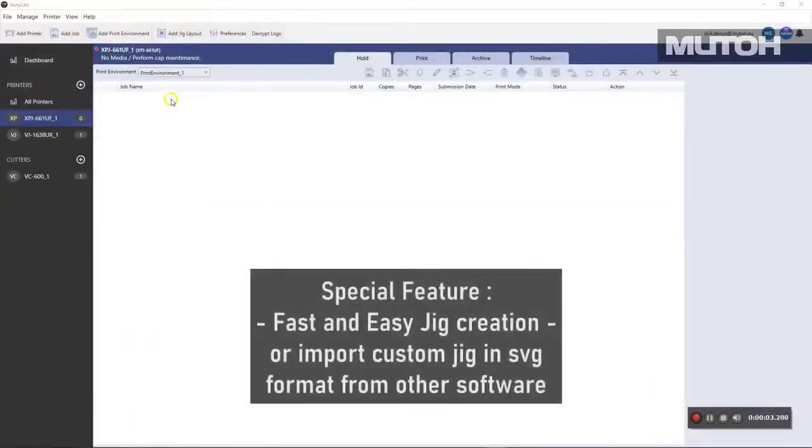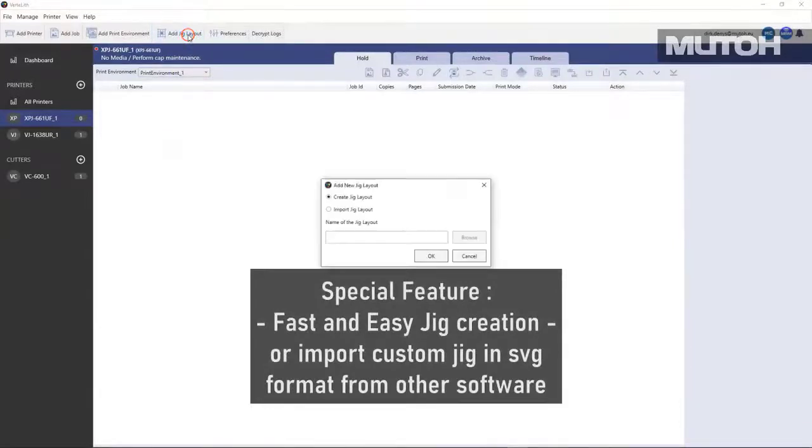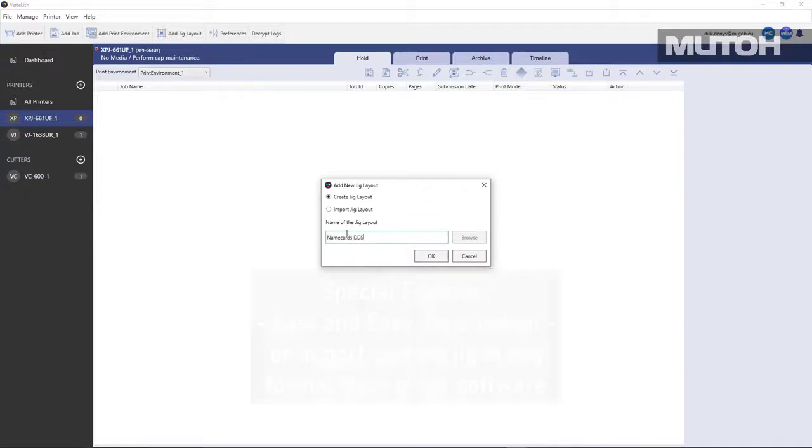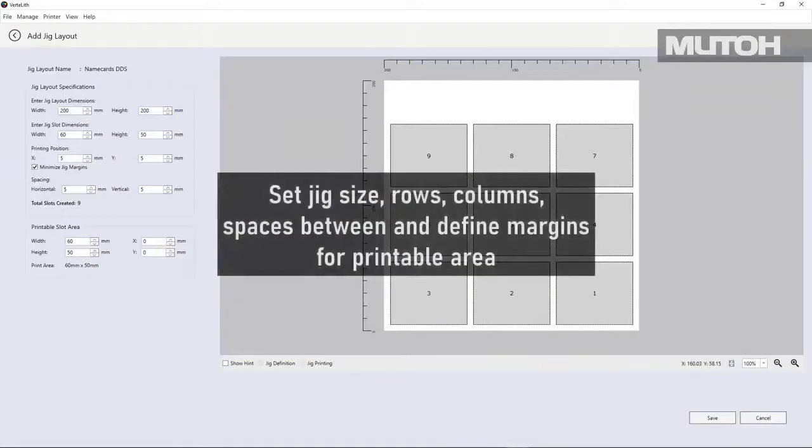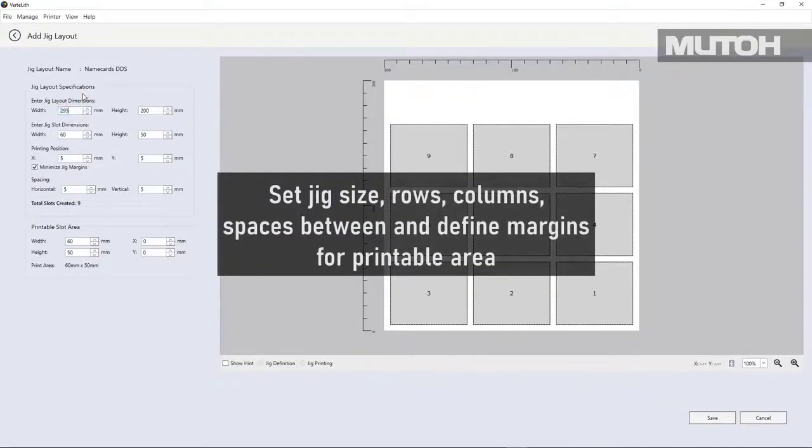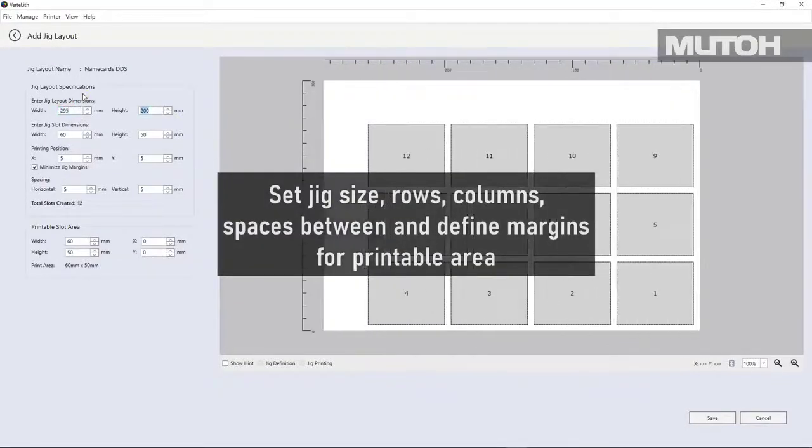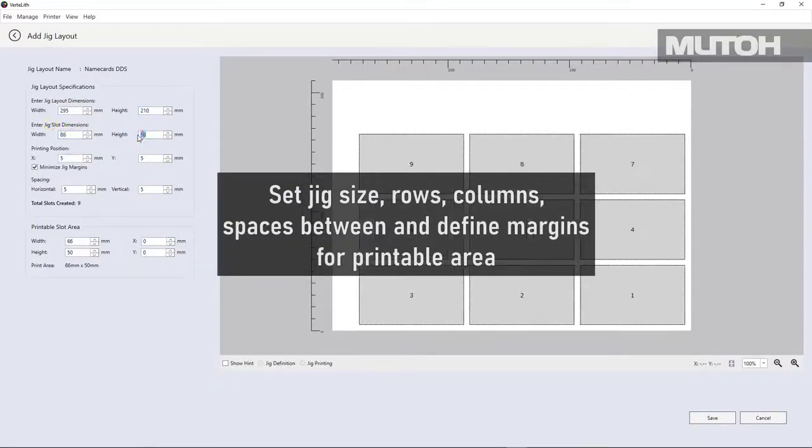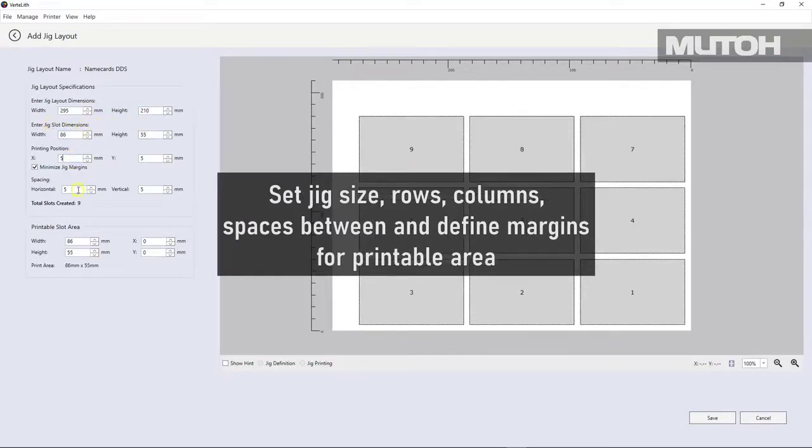Vertolith also allows you to create import jigs right within the software. Let's make one just so you can see how it's actually done. First, we're going to go to create a jig and we're going to give it a name. Immediately, you see a layout. We can now set the size of these squares, the columns and the spacing between them, the margins, everything we need to do. And we actually see real time updates right on the screen.